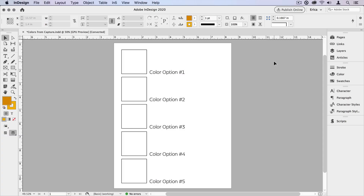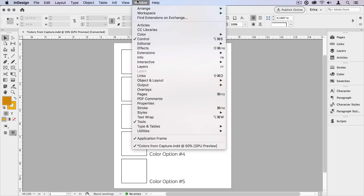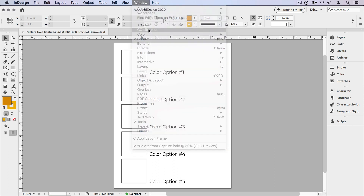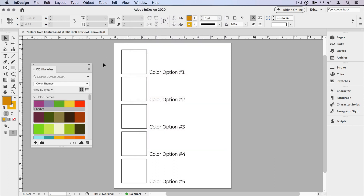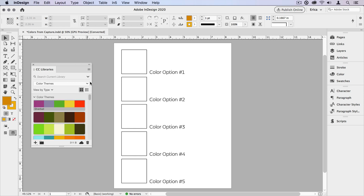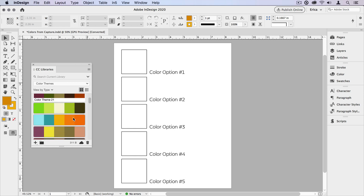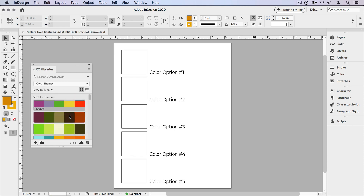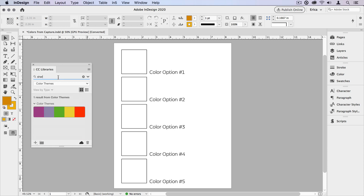Back in InDesign, we want to open our CC Libraries panel. If it's not already open, go up to the Window menu and choose CC Libraries. From there we'll want to choose which library we need — mine's already chosen. I can scroll down and find the theme that we just created. If you can't find it, you can always search in your current library.